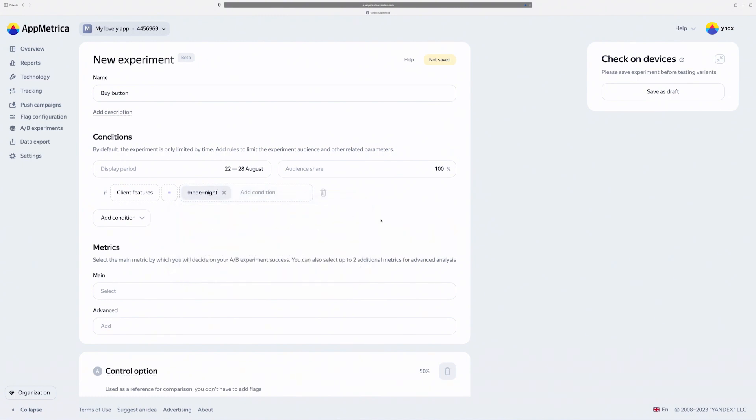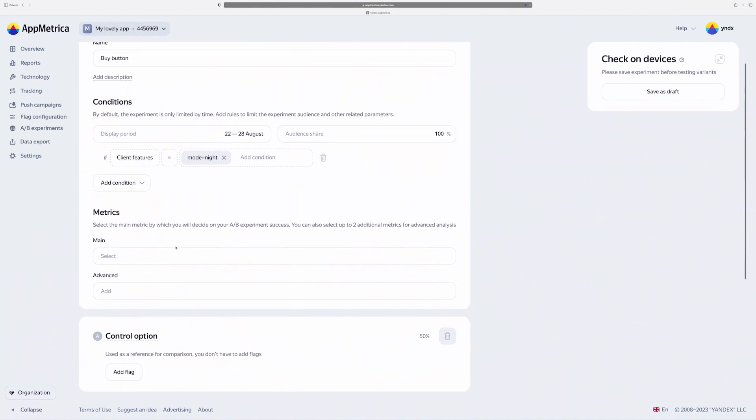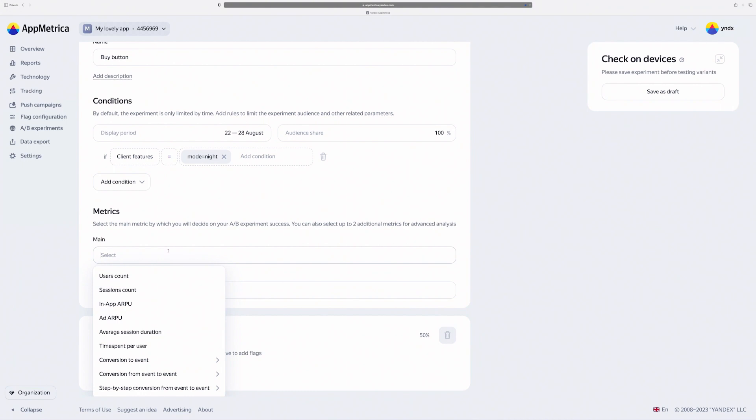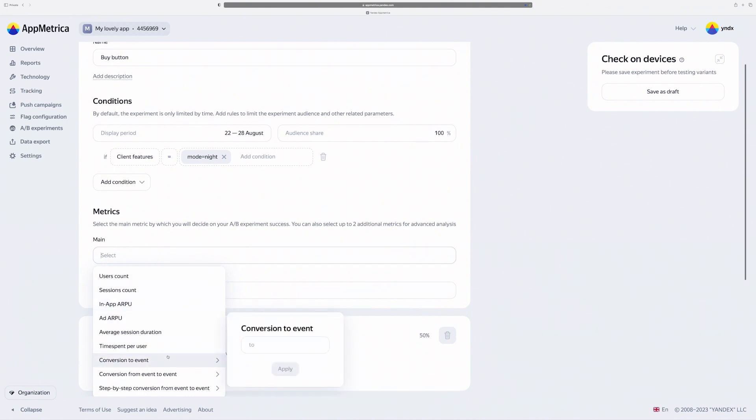Okay, the next block is metrics. I can select some metrics to track users on my test. Good choice for my example is conversion to event by click button.